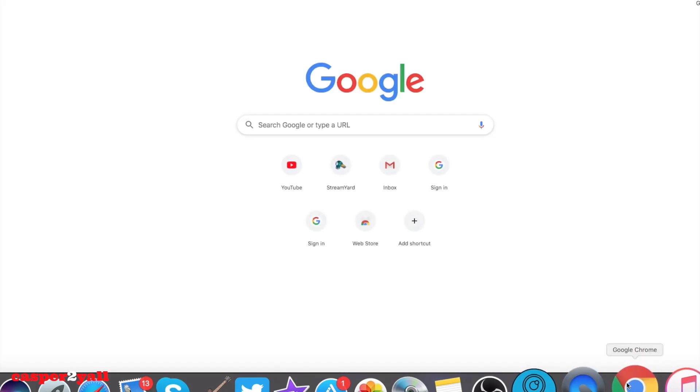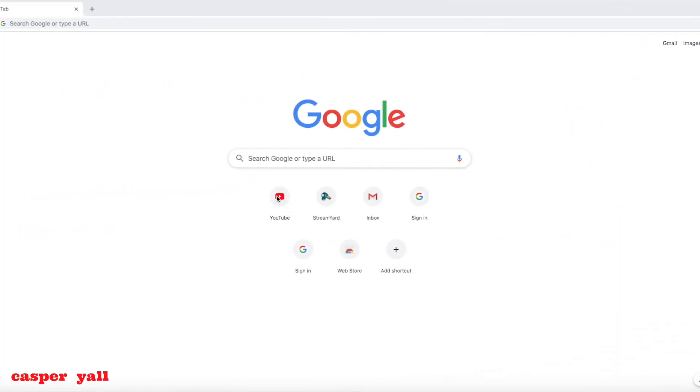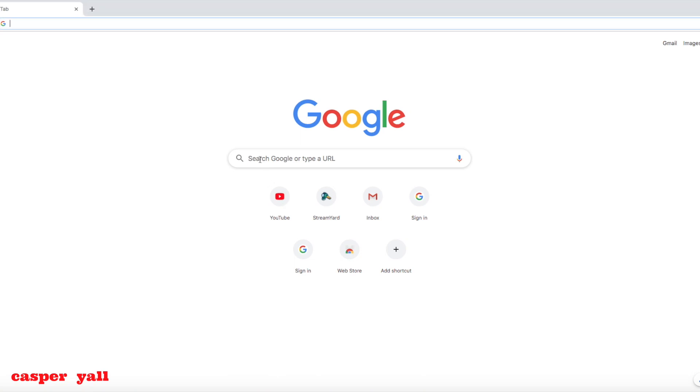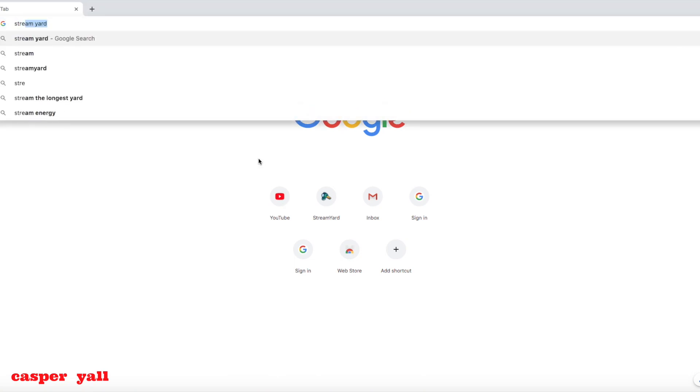Once you have it downloaded, you're going to double click on it and you can sign in to your YouTube channel from here. Make sure you link Google Chrome and your YouTube channel together.